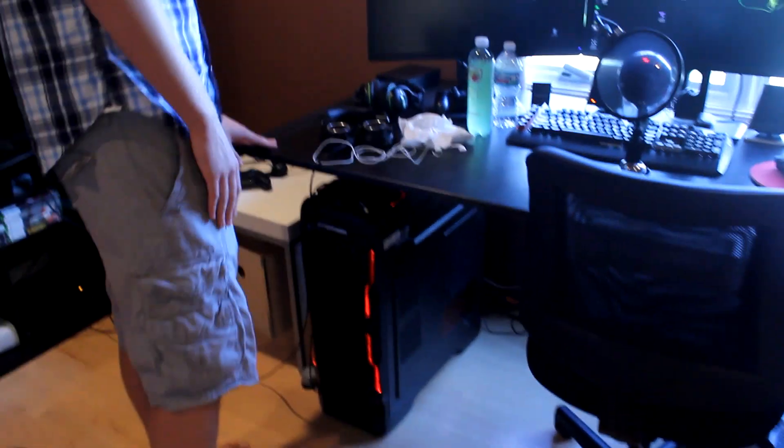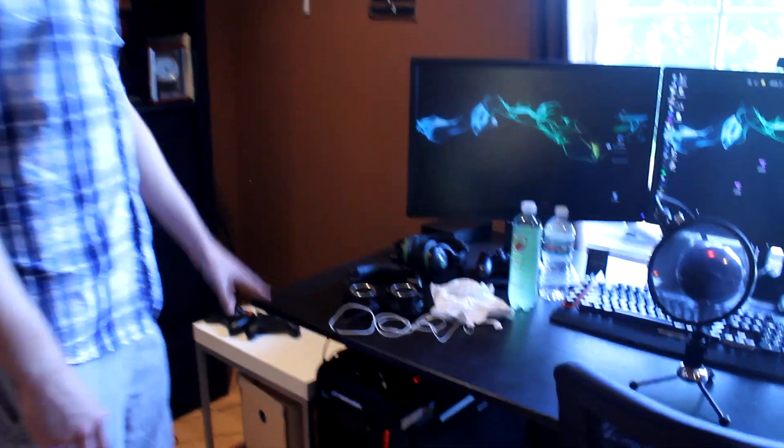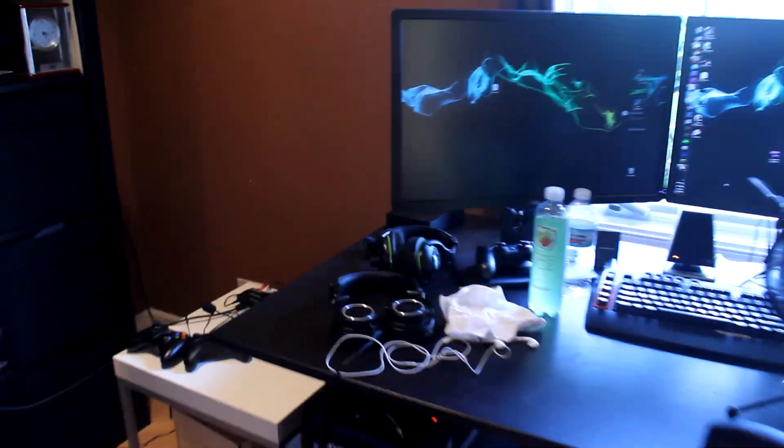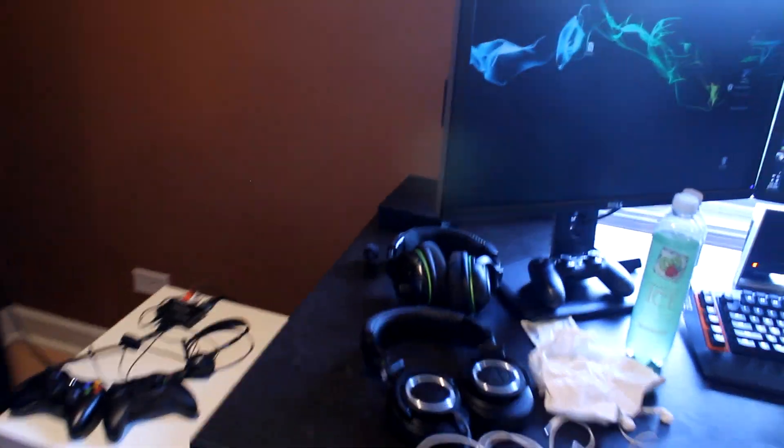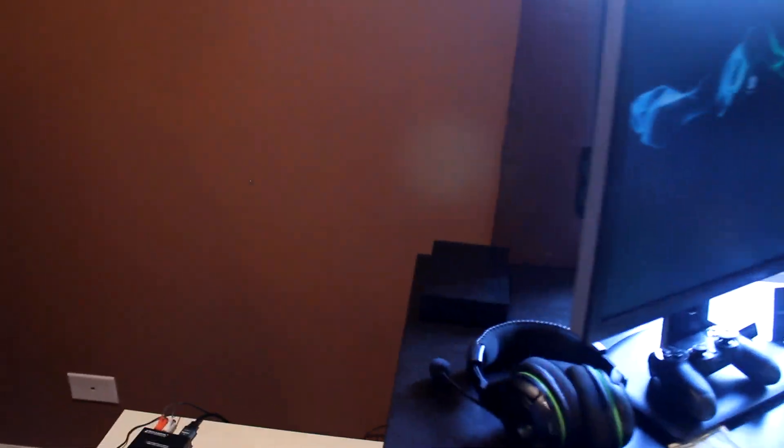Pretty much we'll just start up top. Got a big ass 4 terabyte external backup drive. I just like have it on my monitors. It's huge. Use it for all the video storage.